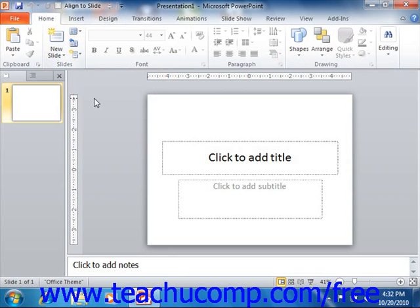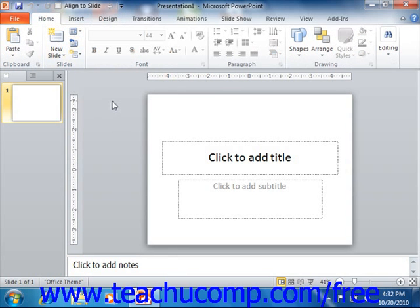For users upgrading from a version of PowerPoint prior to 2007, you will find that the ribbon both replaces and combines the older menu bar and the various toolbars, like the standard toolbar and the formatting toolbar that you have been using.